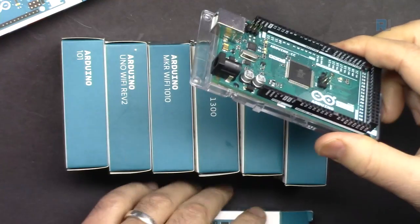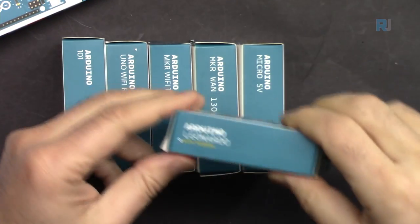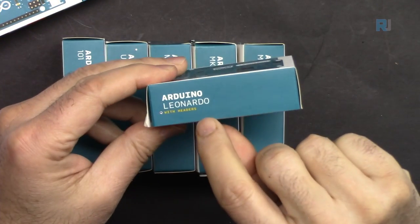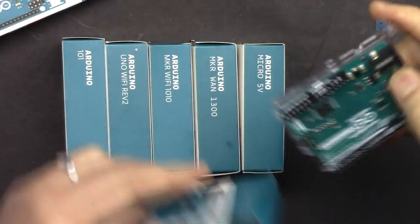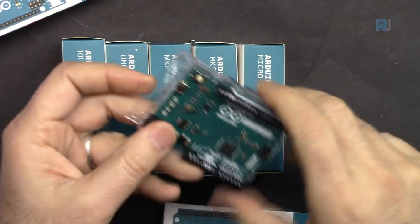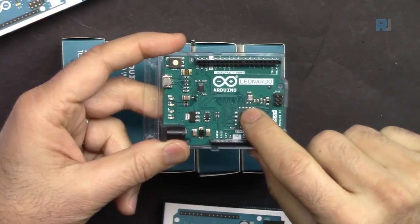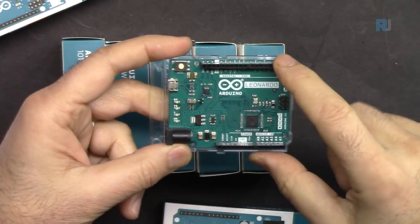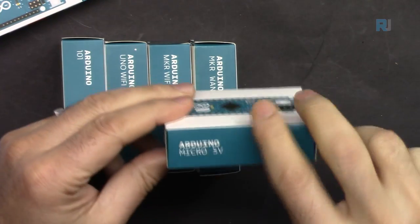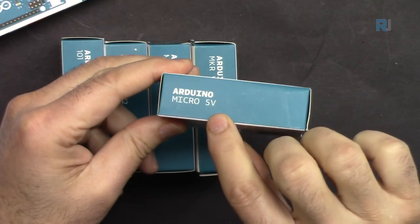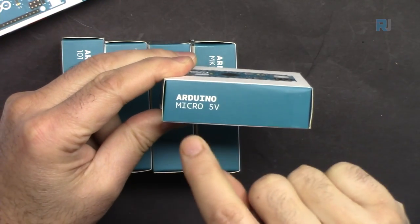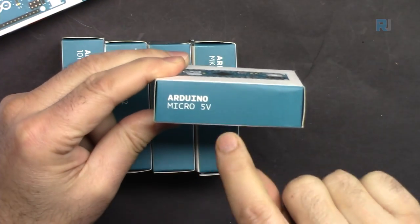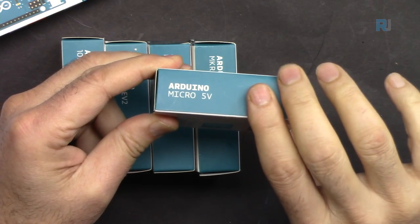You can use this one as well. This is Arduino Leonardo with SMD chip and pins. And this is called Arduino Micro 5 volts. There is Arduino Micro 3.3 volts version available.